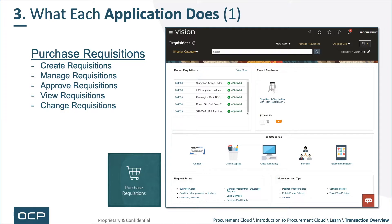First up, purchase requisitions. This allows requesters to create, manage, approve, view, and change their requisitions. You can see the requisition homepage here on the right.